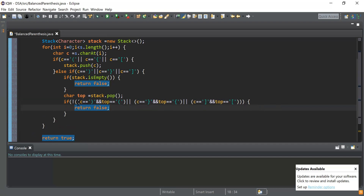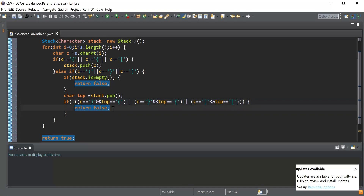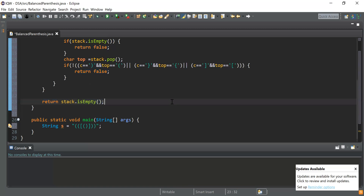At the end, instead of returning directly, I will check whether the stack is empty. If the stack is empty, I will return that value — meaning the stack being empty confirms the expression is balanced, so I return stack.isEmpty().